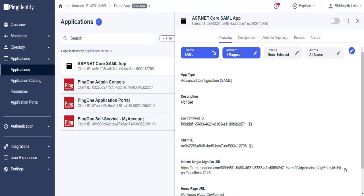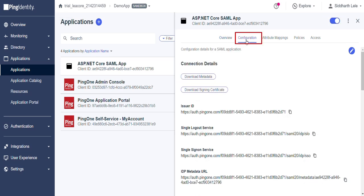We have successfully configured the application. Now enable the toggle button to switch on the application. Go to the Configuration tab and download Identity Provider metadata.